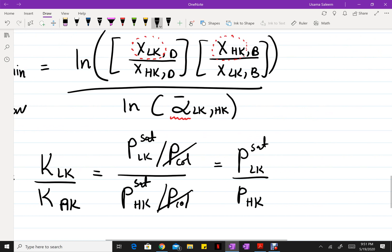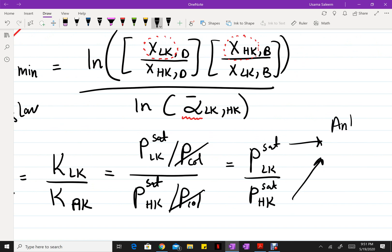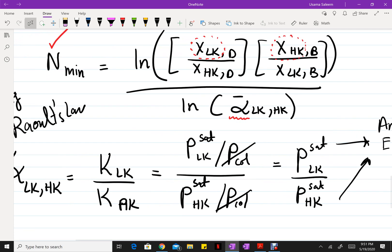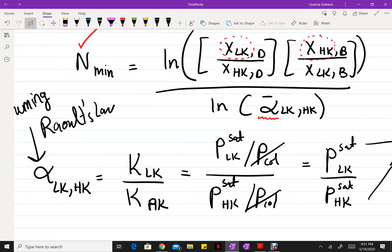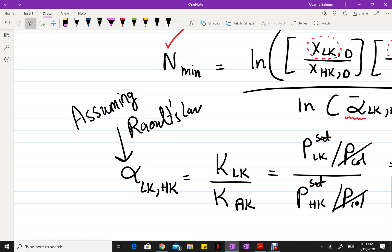The only missing piece is the saturation pressures. For P-sat values we use Antoine's equation, or if you want more precision, feel free to use Peng-Robinson or any equation of state to calculate saturation pressures. In the next video we'll do a simple example applying the Fenske equation, so stay tuned.